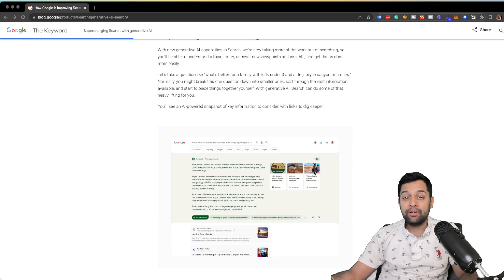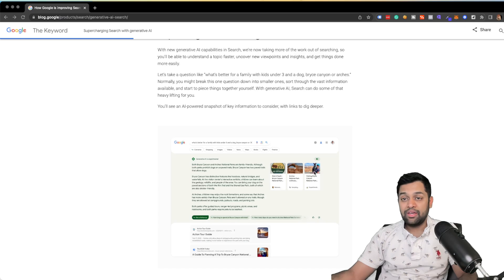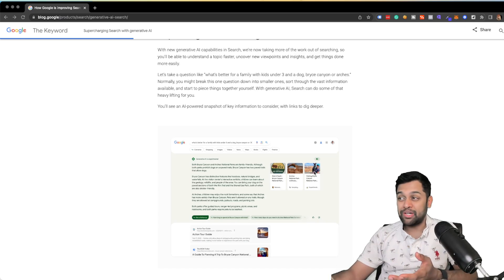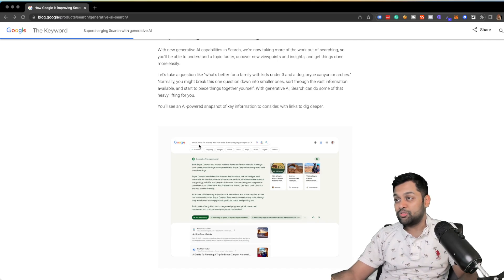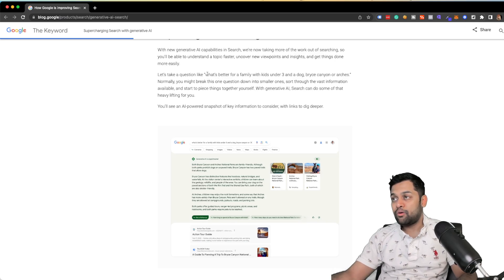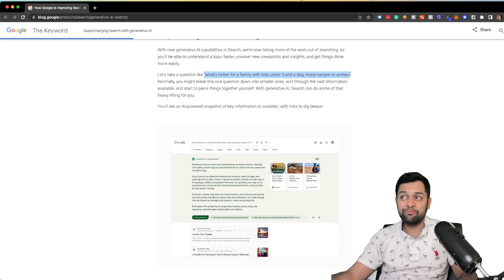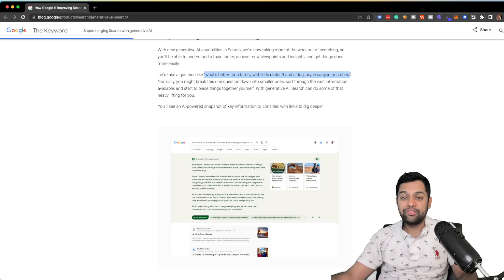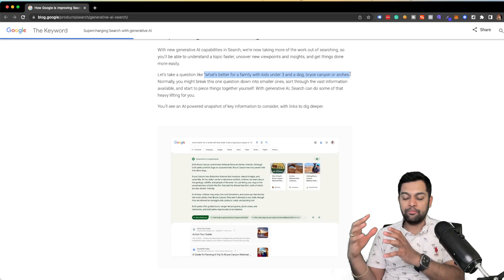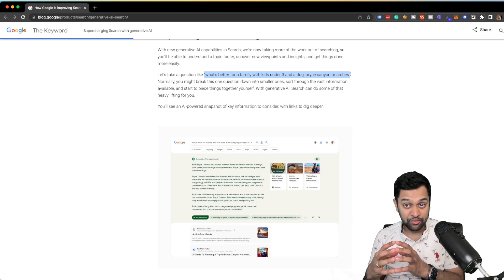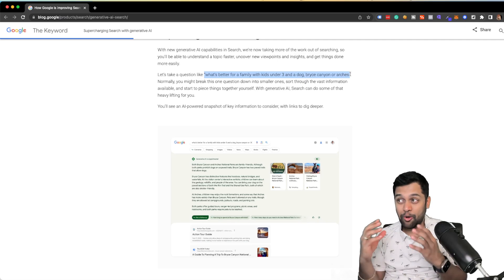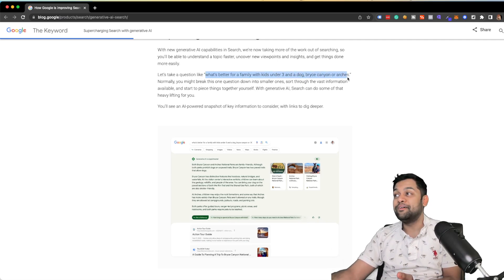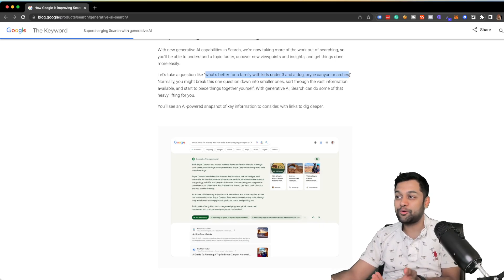Now, the capabilities will likely change the dynamics of keyword research. And this is due to its ability to handle hyper specific queries. So for example, this is a long tail query, what's better for family with kids under three and a dog, blah, blah, blah. Like this is very specific. So it's going to pull up information from multiple sources and craft a response for you. So you cannot just optimize for this long tail keyword in your title and description, it's not going to work.